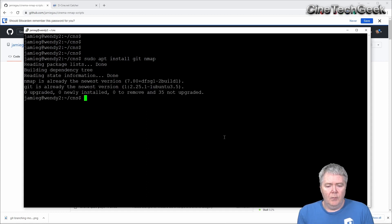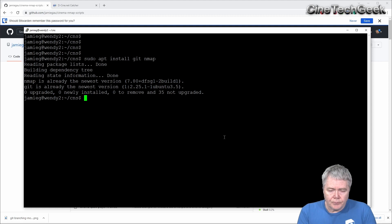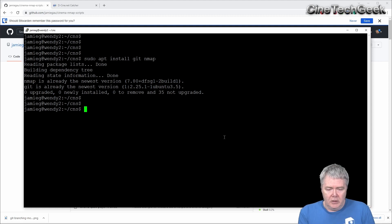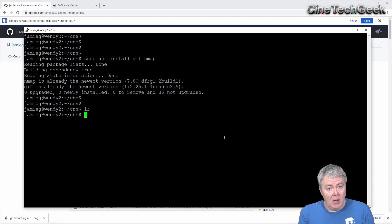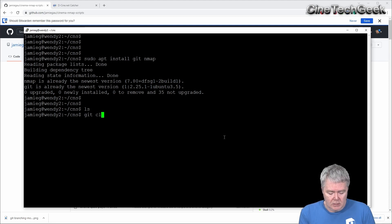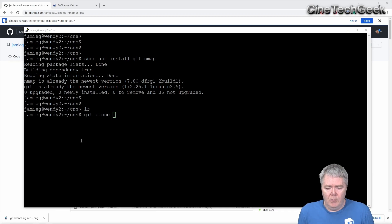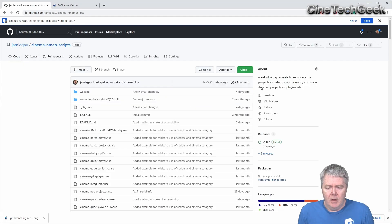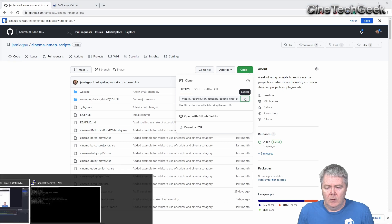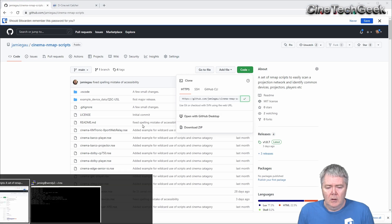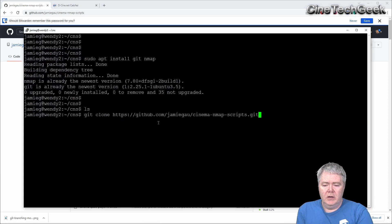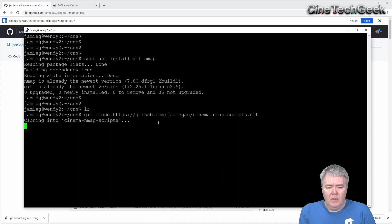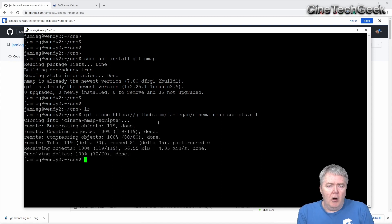Now, they've already installed, so nothing much happened. But once you've done that, we want to get a copy of the Nmap scripts, the cinema Nmap scripts. So you want git clone, and the copy from here. You want to clone that URL, so it's like you see here.